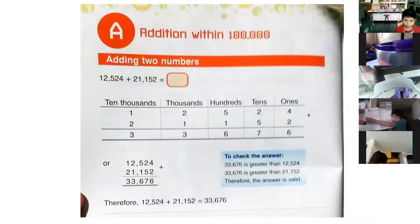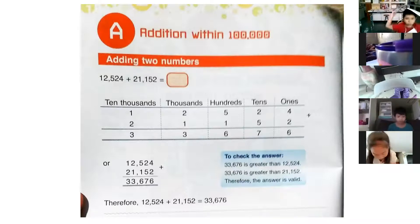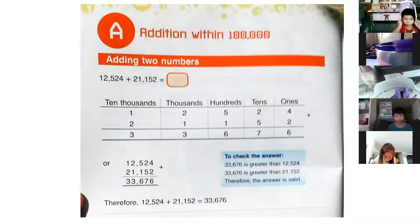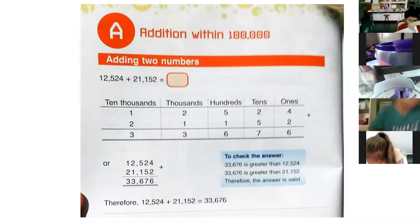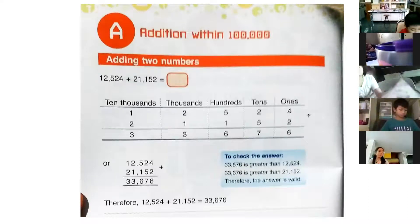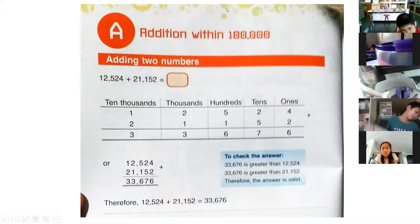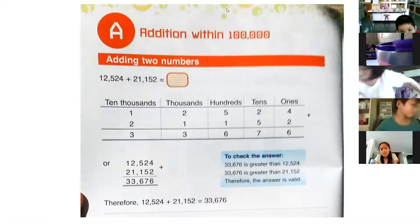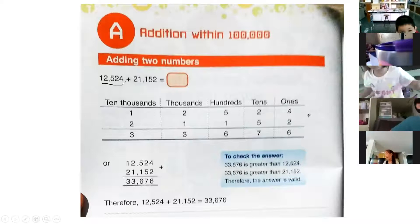Get your pencils, and later we will answer how to add. I know you know how to add because you studied this in grade one, grade two, and in kindergarten. So we need to be quick now. Look at the first example — the first example is 12,524.